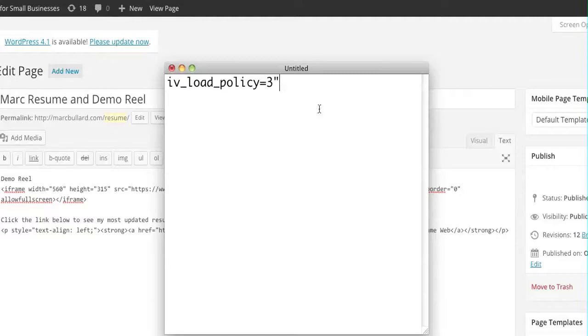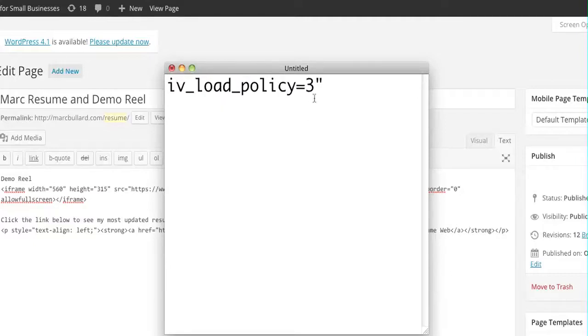IV load policy equals three. And you also have to have the question mark there. The question mark makes it work.